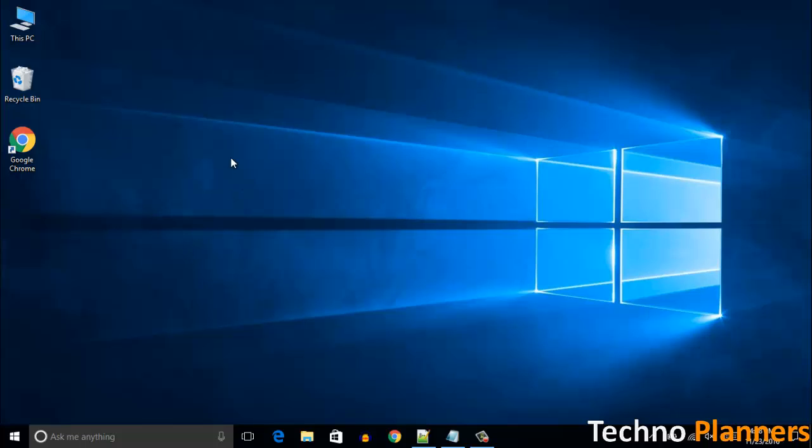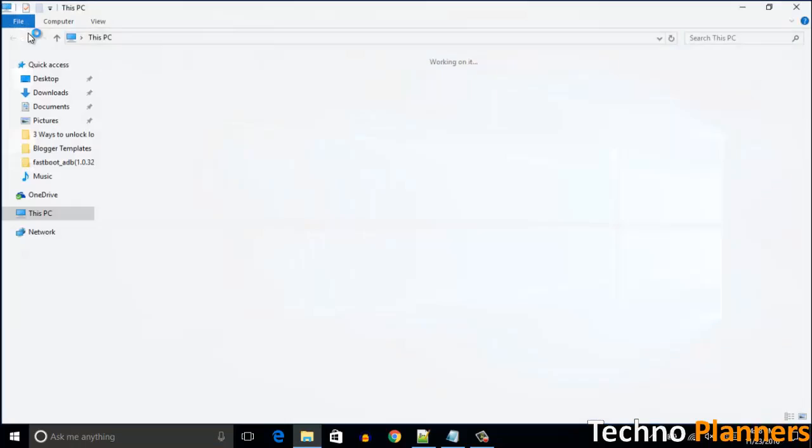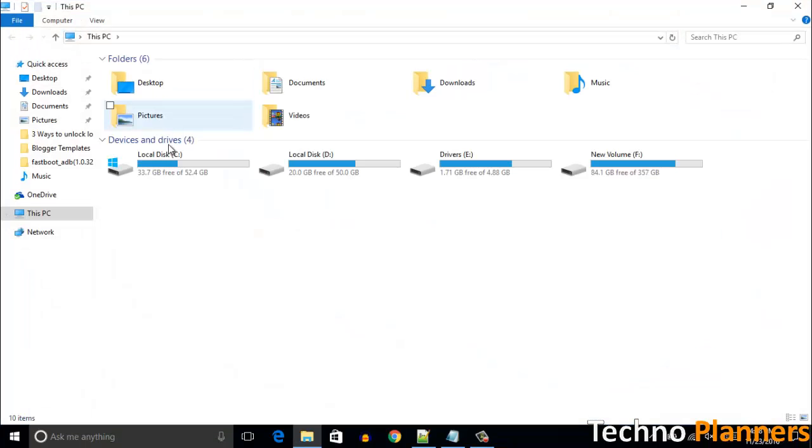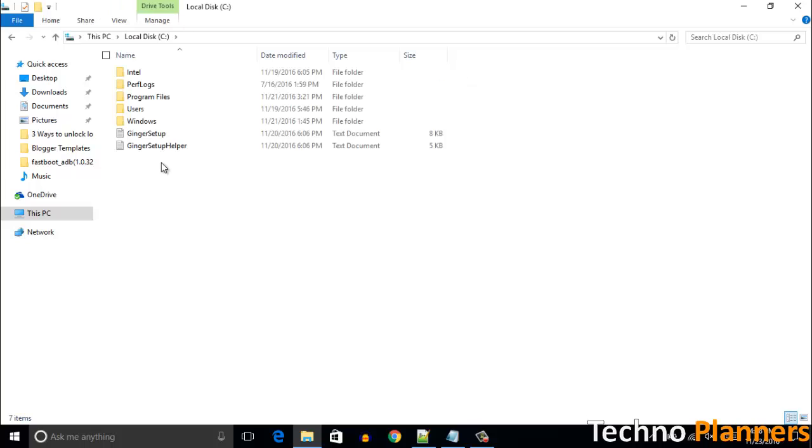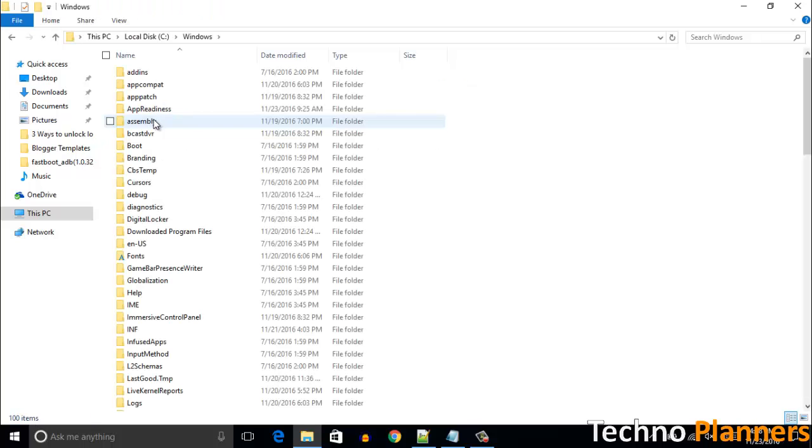First open My Computer on your PC and navigate to the C drive, Windows folder, System32.